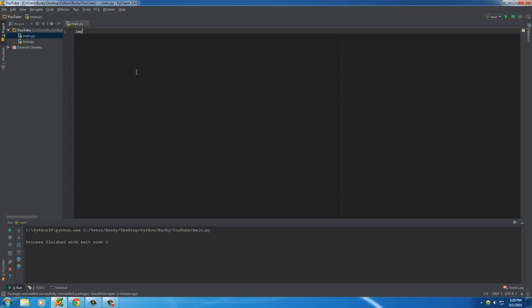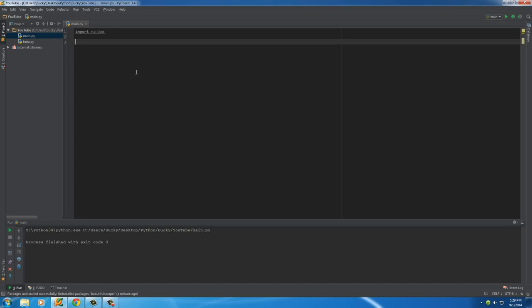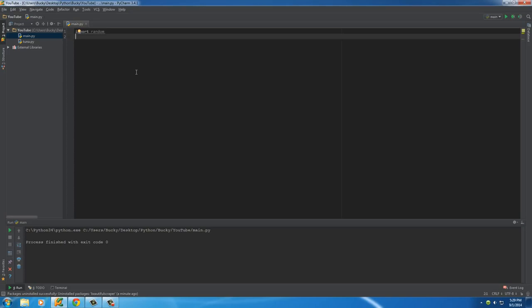So the first thing I want to do is import random again, and that's because whenever we download an image, we're going to be giving it a random file name and saving it as that. Because we don't want, so let's say we were downloading all the homepage images, we don't want a bunch of files named homepage.jpg in our directory.